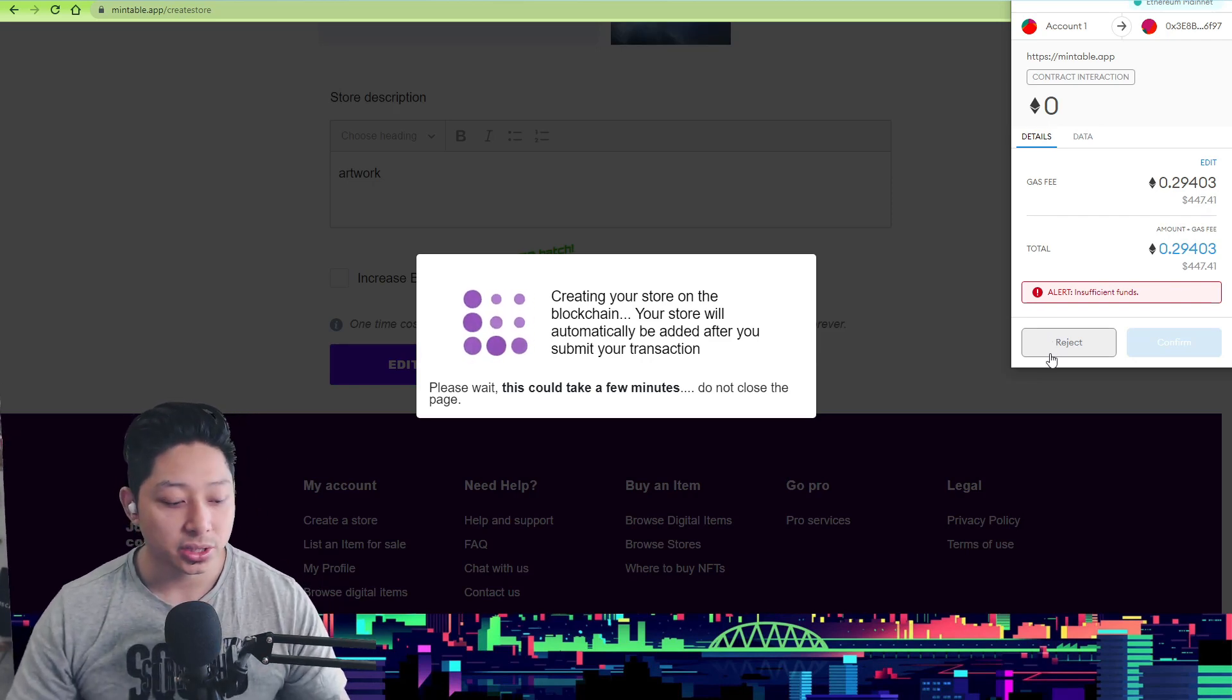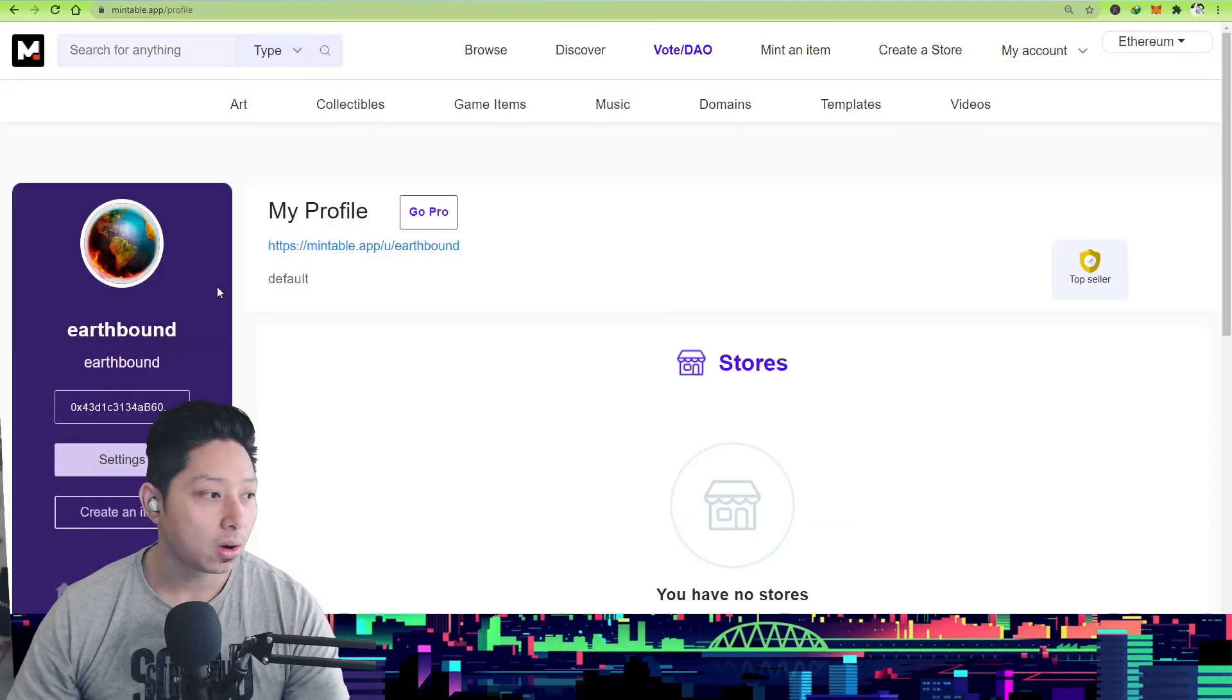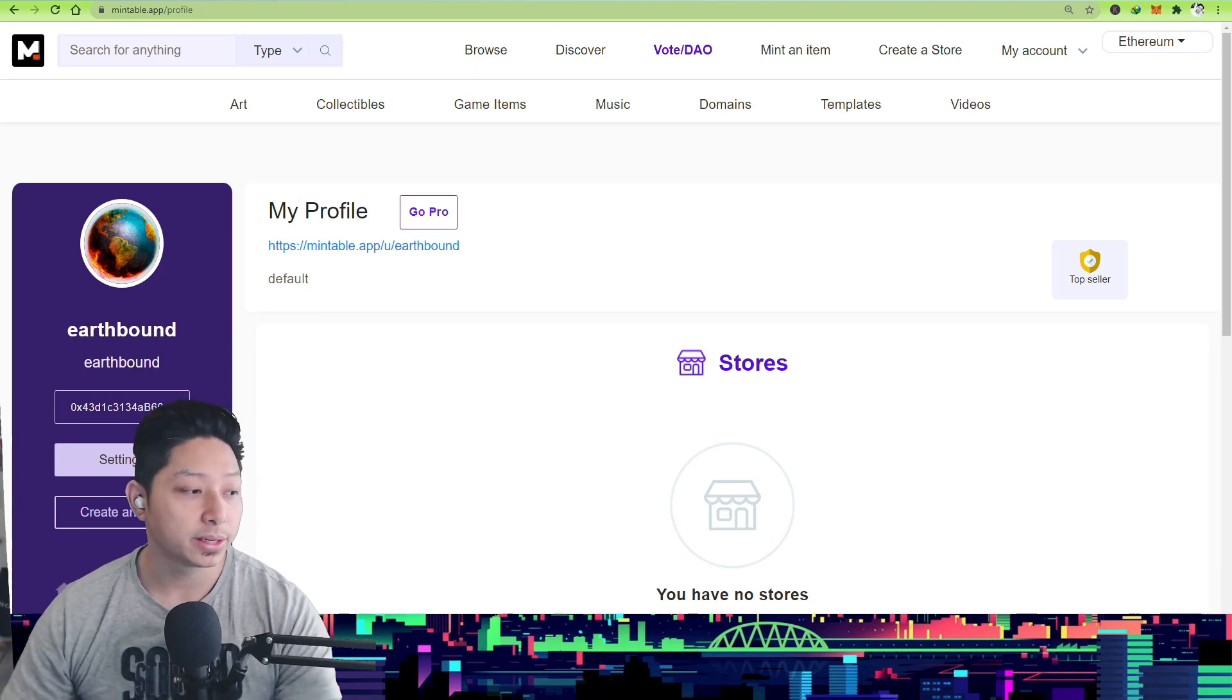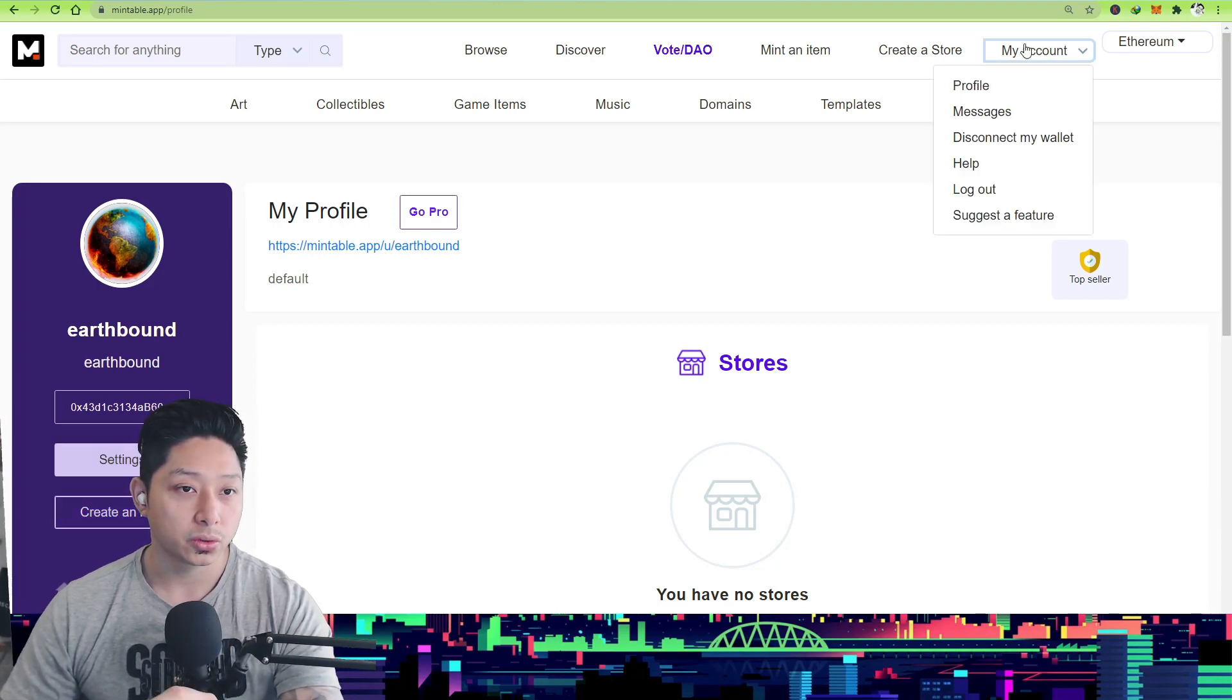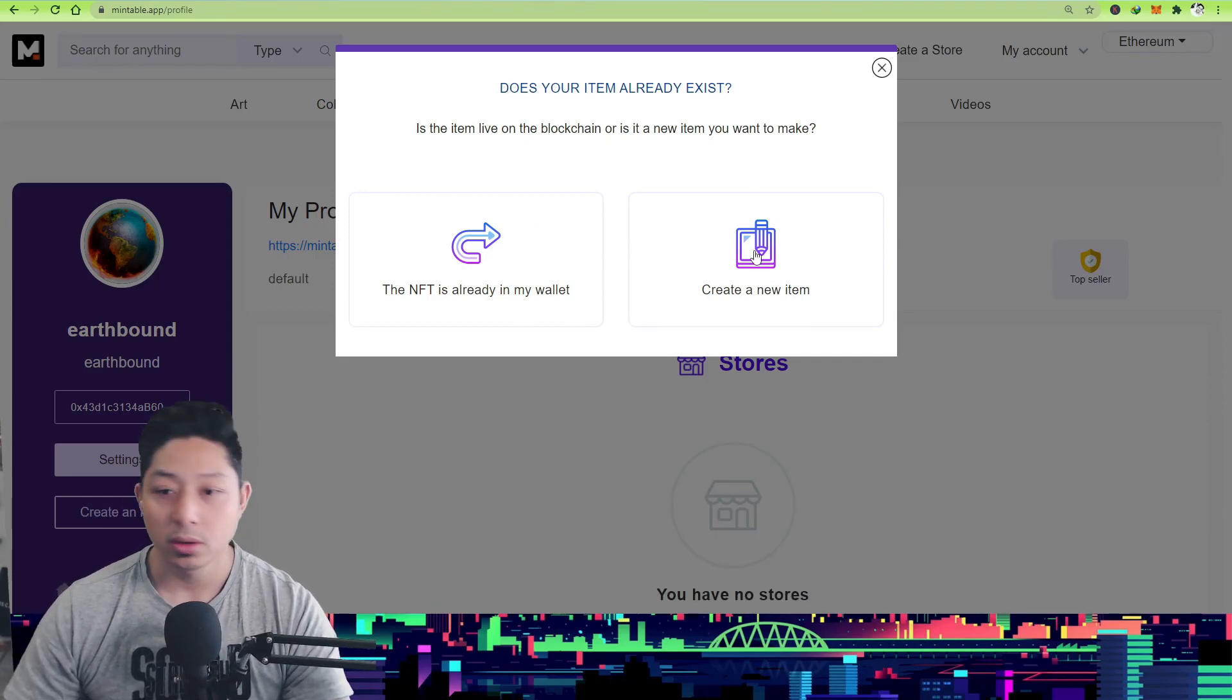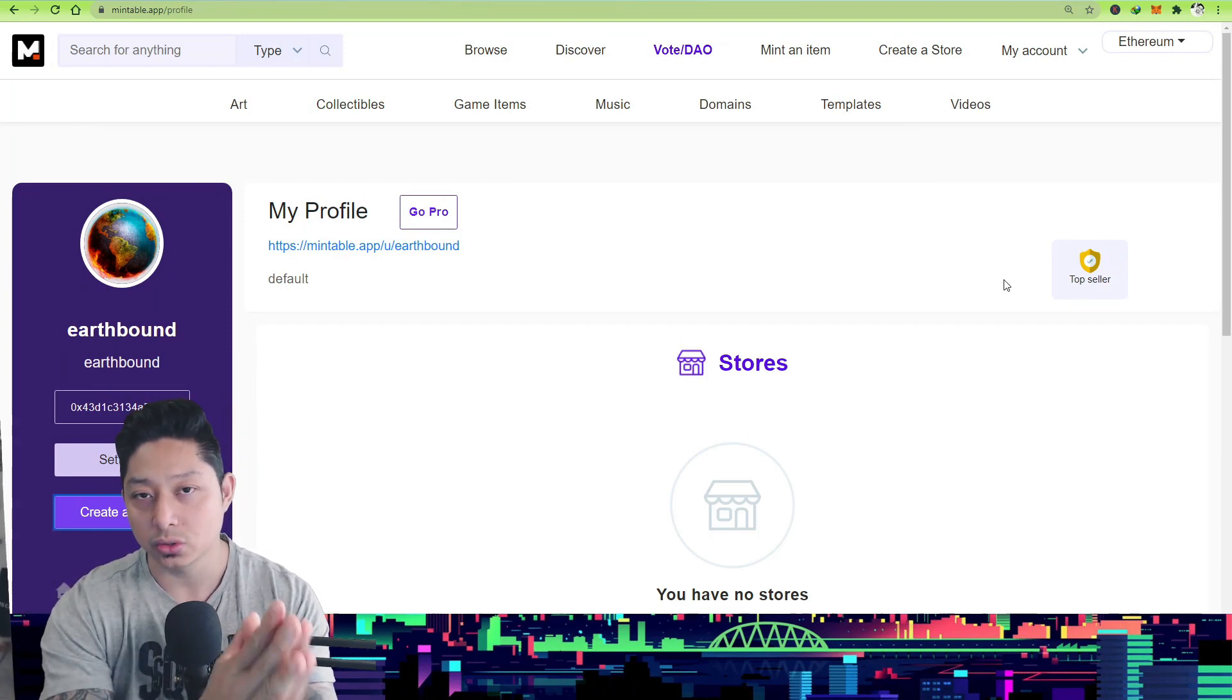Does that mean you can't sell stuff on Mintable? No it doesn't. You can still sell stuff on Mintable but you're just going to have to mint items one at a time. So you want to go to My Account, My Profile, and create an item. That's how you will create an item manually as opposed to chucking everything in your store. Like I said earlier, there are advantages to having a store, but whether that advantage outweighs the initial cost is obviously up to you - how much you want to invest and how deep you are in NFT and how much you value art.